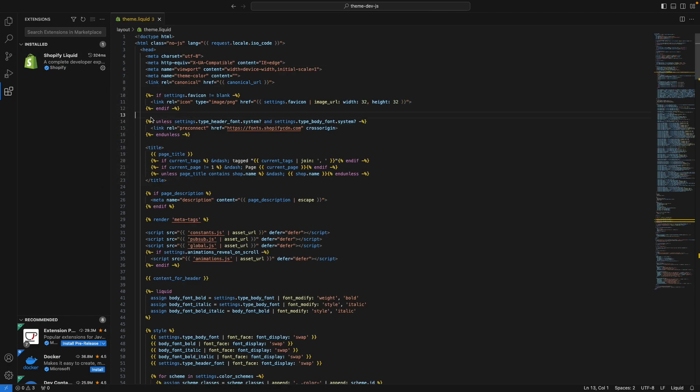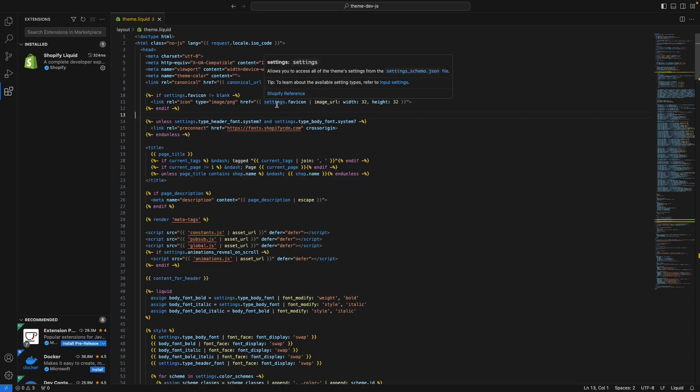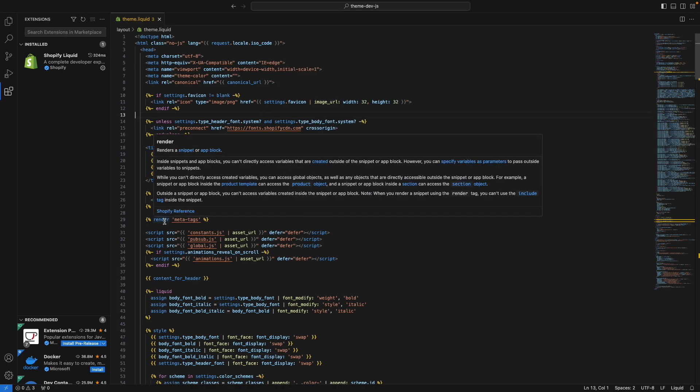The next one is Documentation Hover, and you can see the interaction right over here. What this does is that when you hover over any filter, variable, or tag that comes built in with Shopify's flavor of liquid, you're going to see this popup window telling you what it does. This reduces the necessity of going back and forth between your code and the documentation page. You can see here that I can do this for this image URL filter, or for this settings variable, and even for this render tag over here.